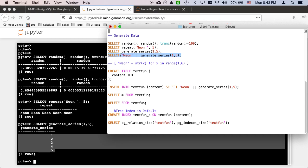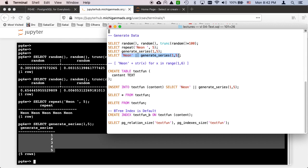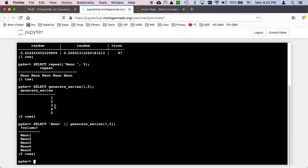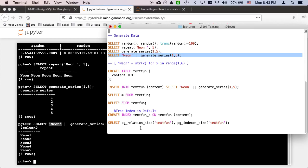And then we can concatenate that. Select, and so this double vertical bar is a string concatenation. This is one field, except that this is going to generate five rows. So we take a look at this. Generates five rows and each row is concatenating the word neon to one, two, three, four, five.